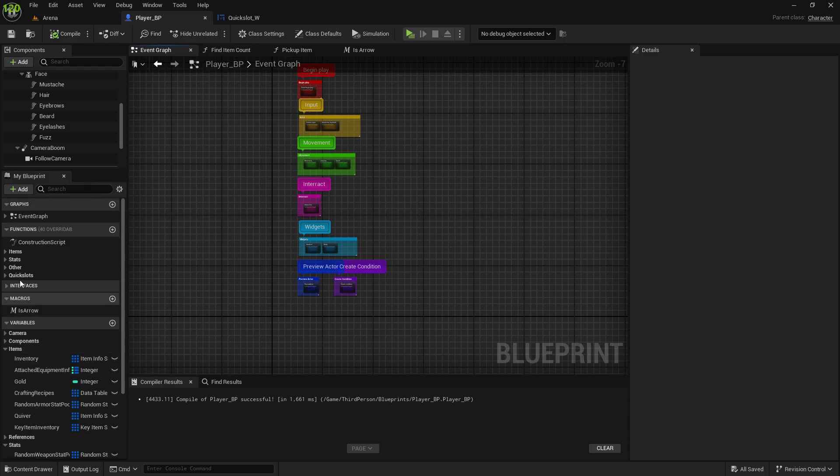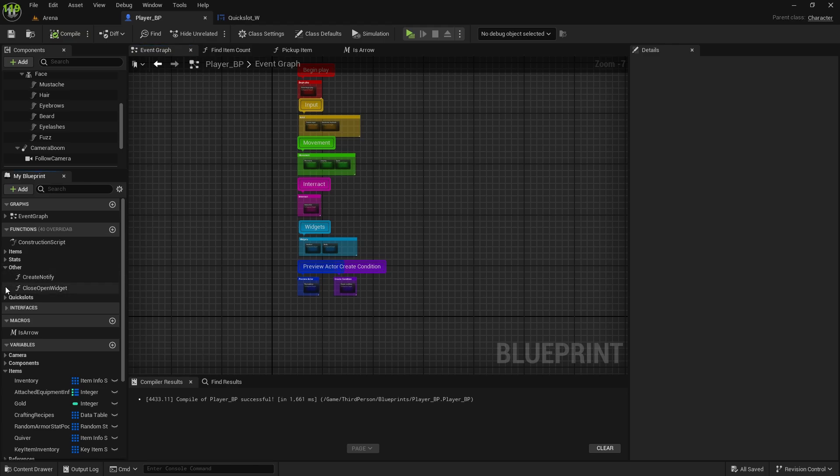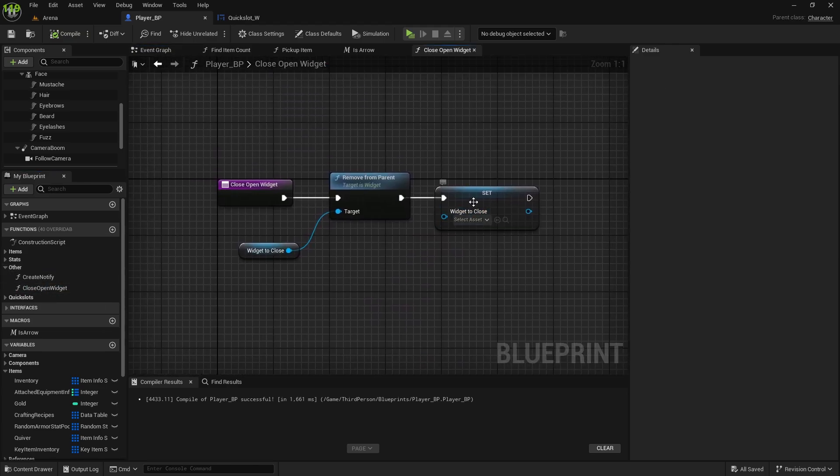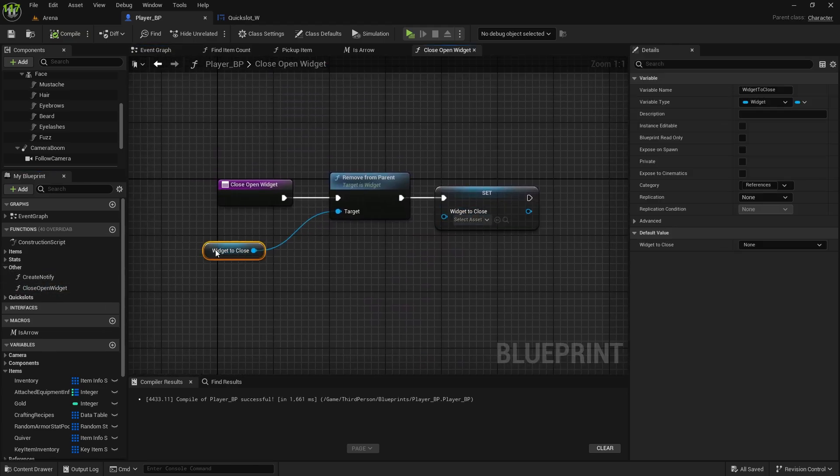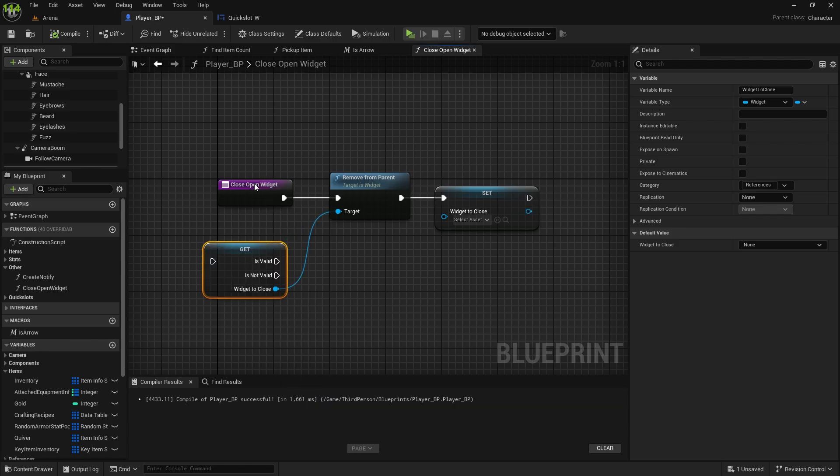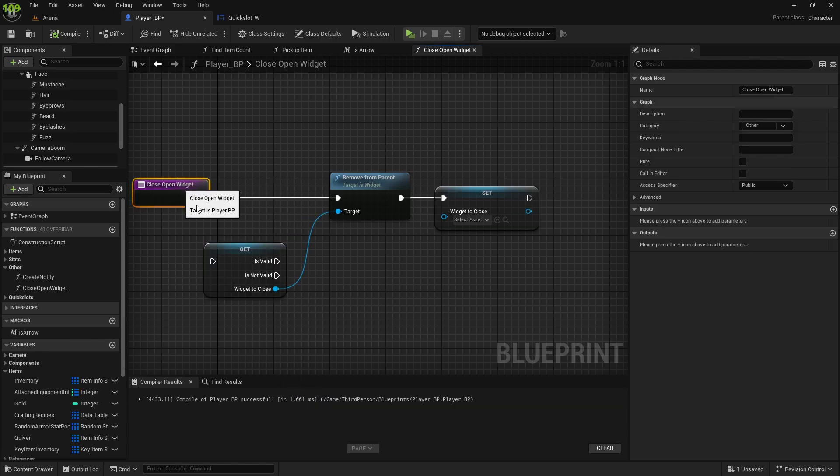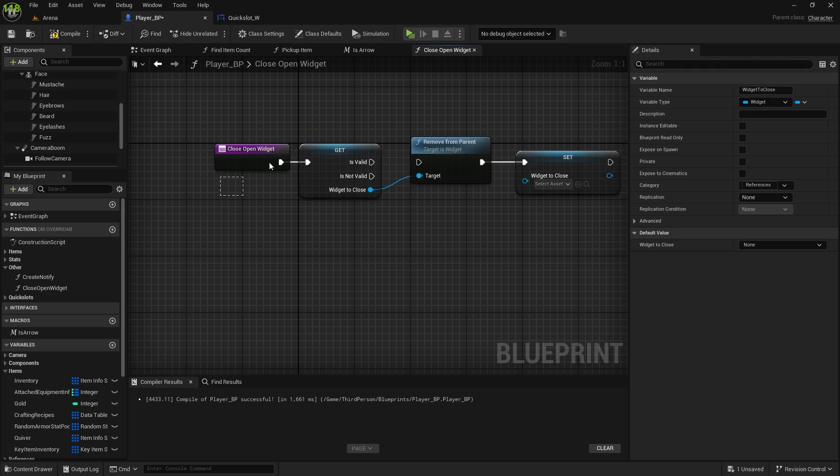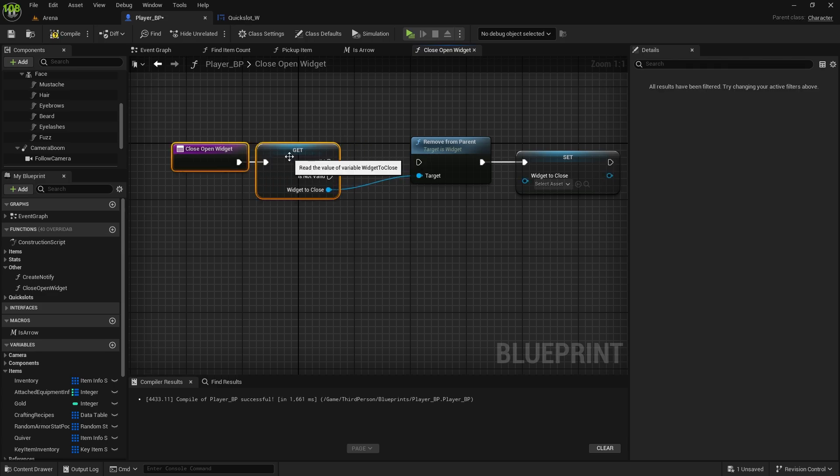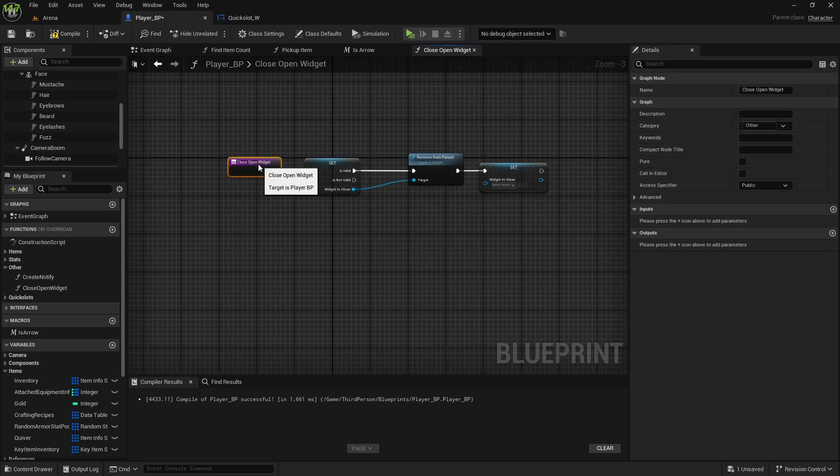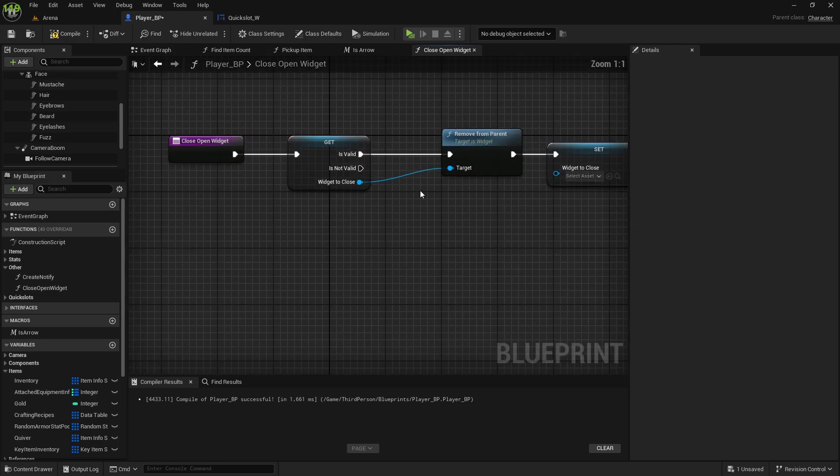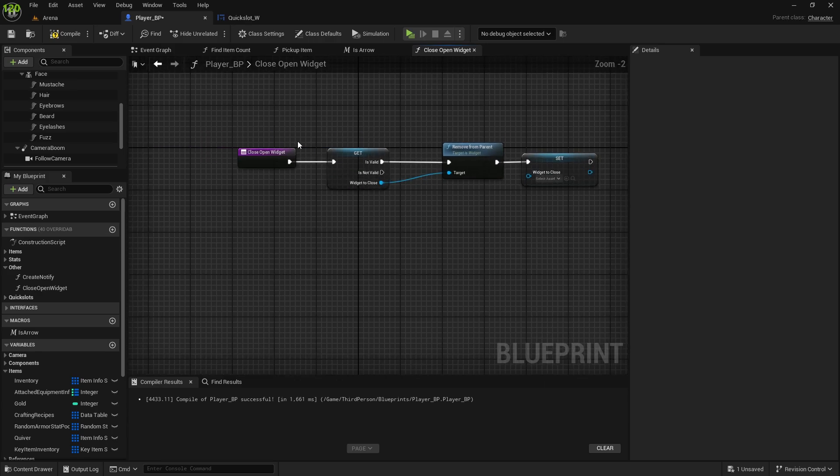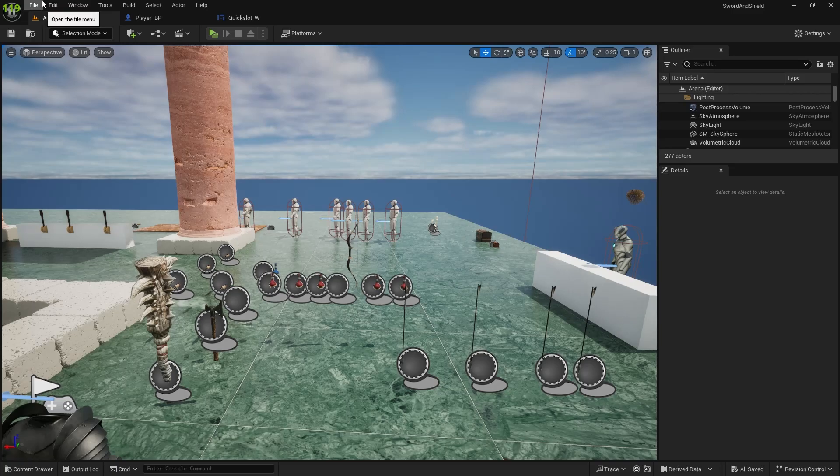So I'll see you in the next one. One more thing actually. That function that removes close open widget, here let's do right click and convert to validated get, because I think I got error once. And that is maybe because we got delay to close this widget. And maybe before you press the button or something, didn't happen very often to me, but I know it happened. So only if it's valid, we will remove it from parent. Compile and save. All right. See you in the next one. Bye.